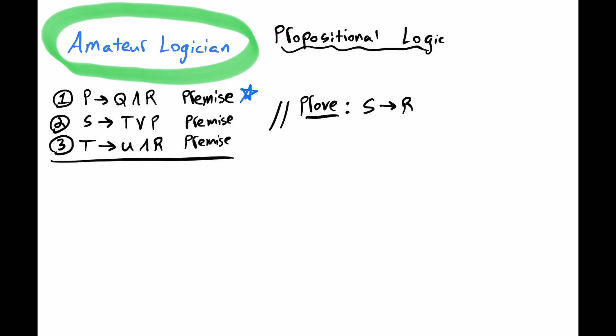Premise 2, if S, then T or P. Premise 3, if T, then U and R.